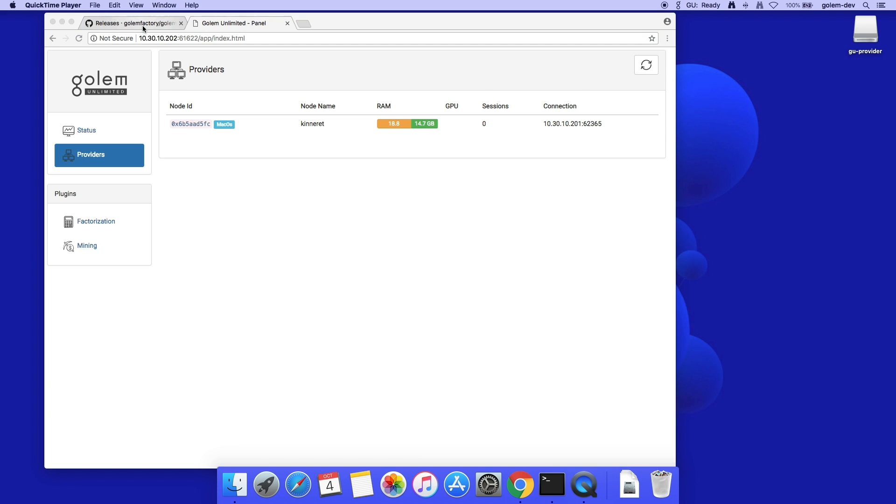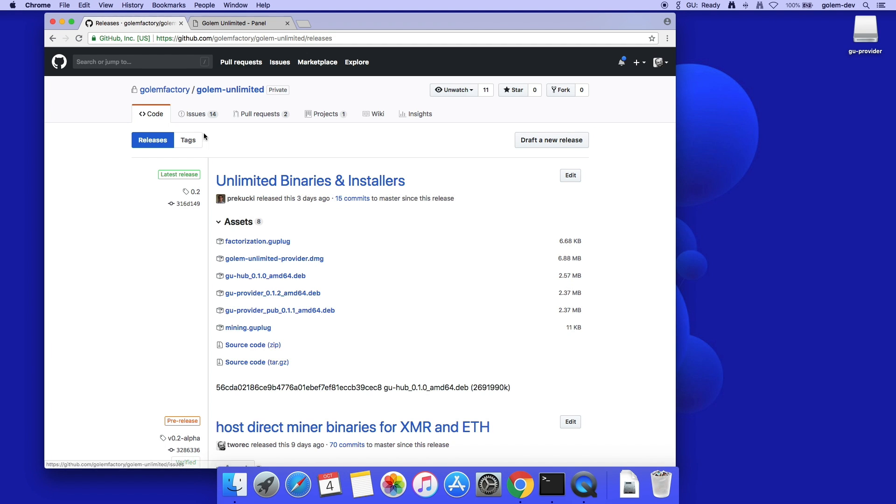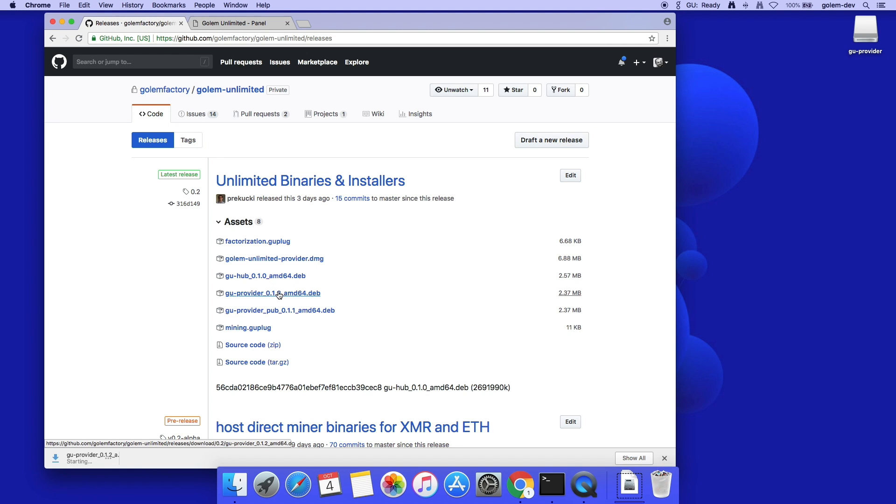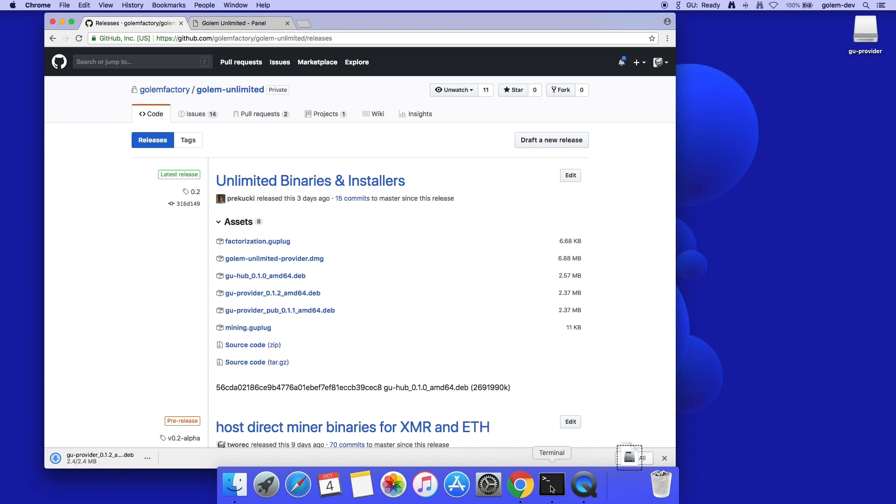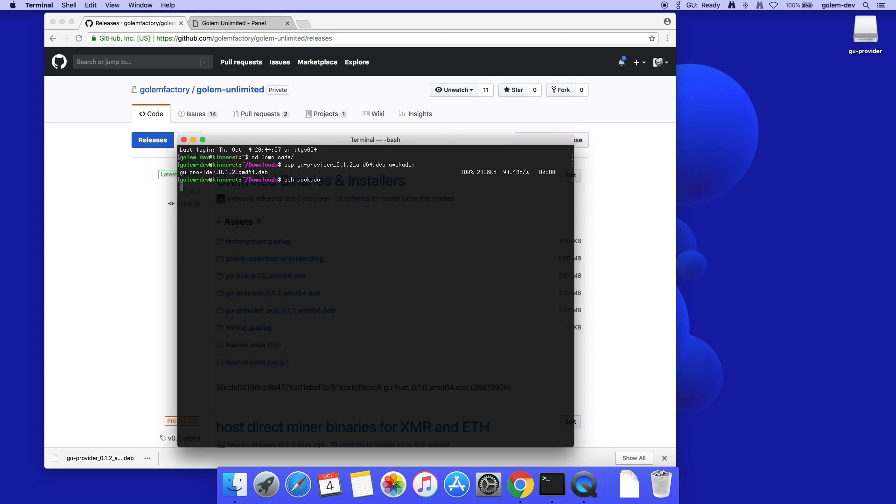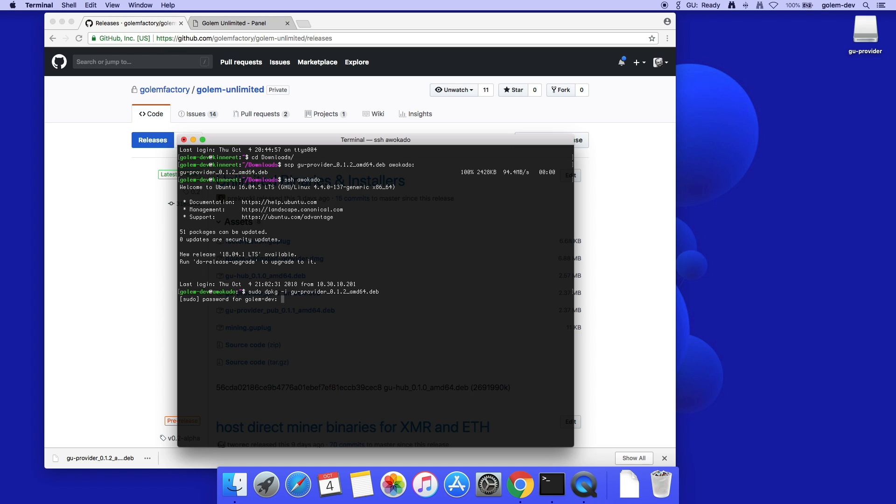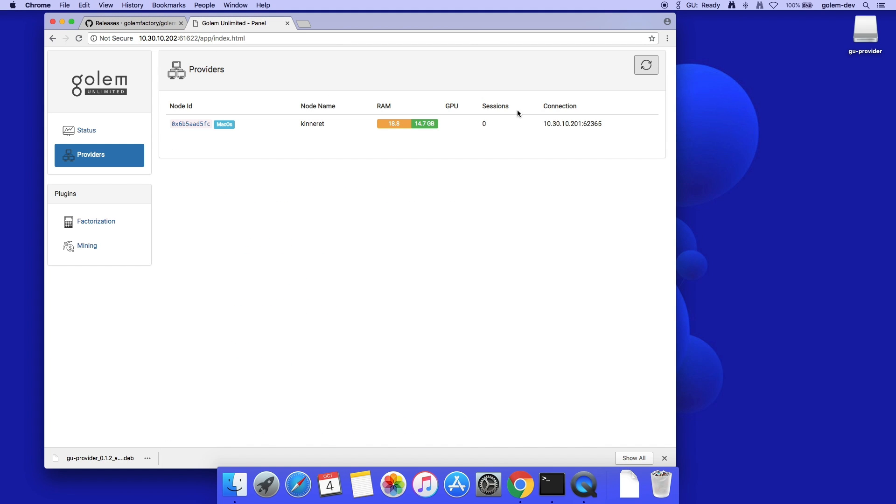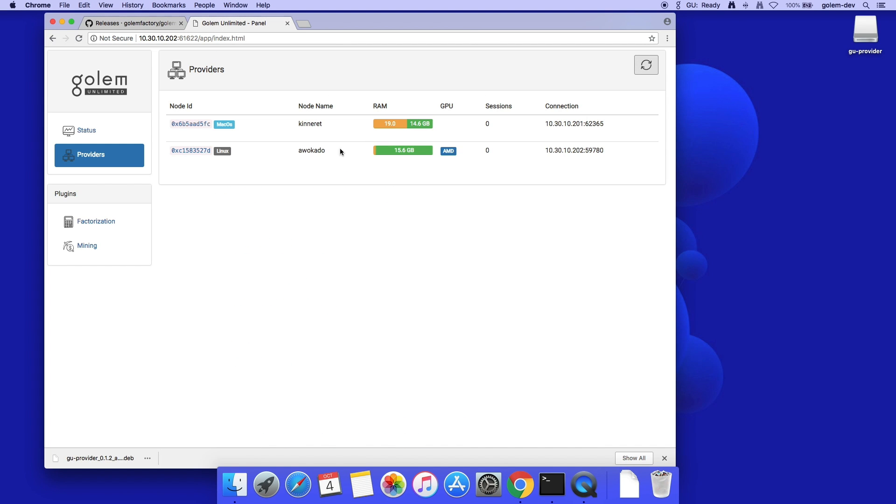For a Ubuntu provider, the setup is similar to the Hubs. I just need to download the dev package and install it. The second provider, labeled Linux, showed up in my Hub GUI.